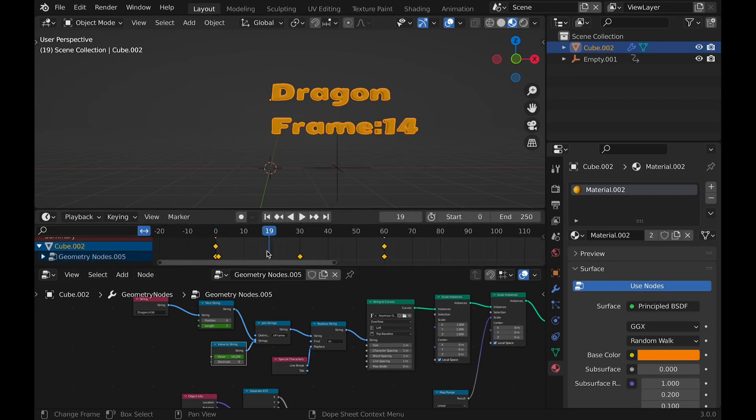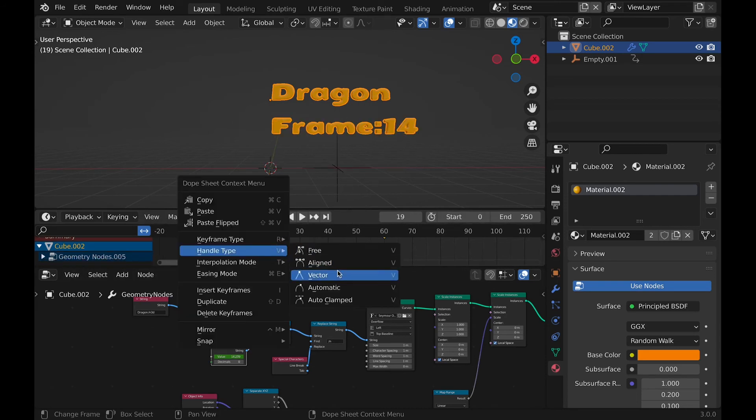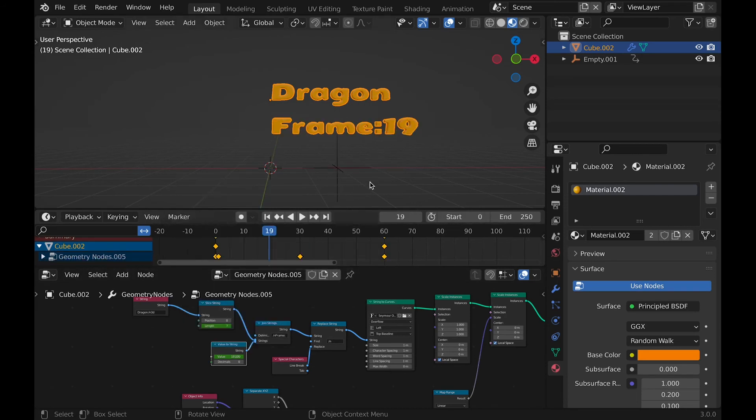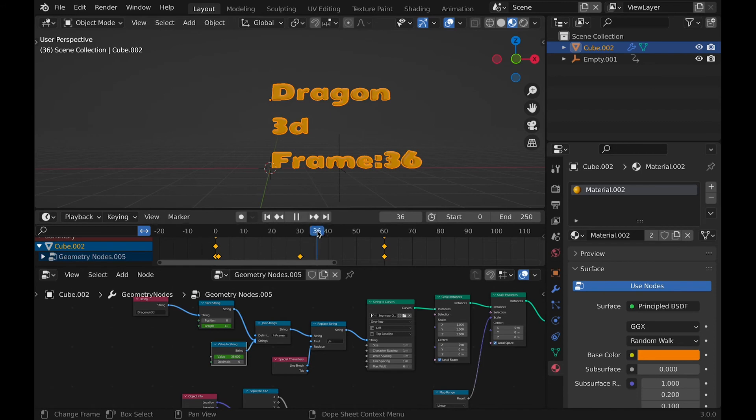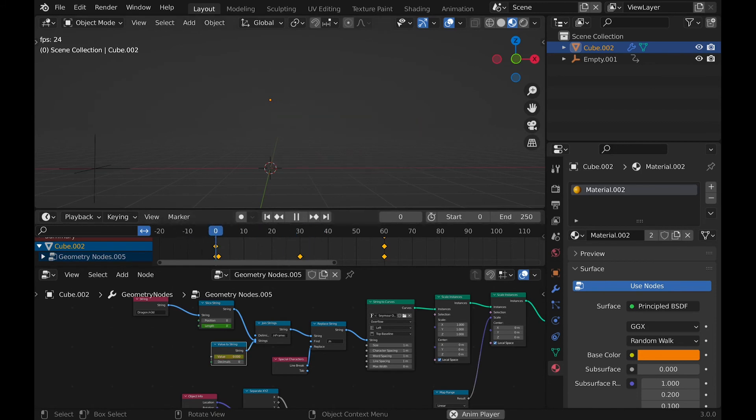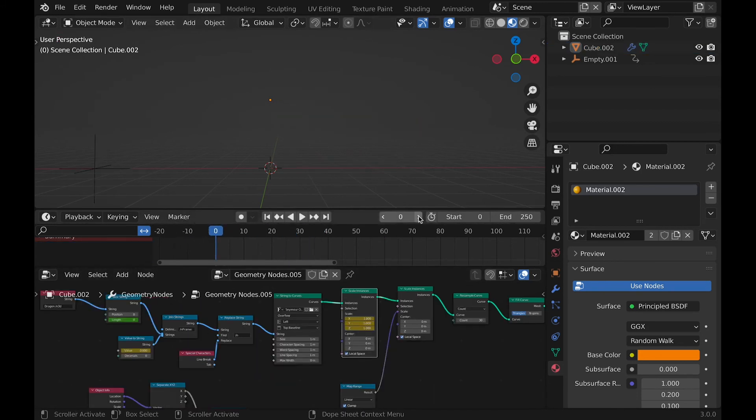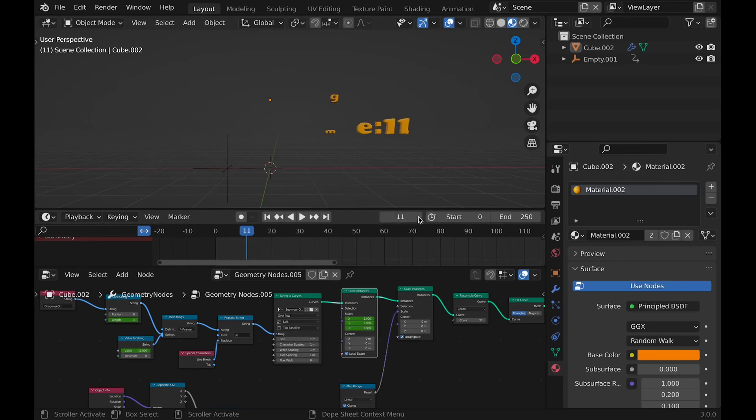Oh, and don't forget that you need to change the handle type to vector, otherwise it won't be exactly accurate. Then the final thing we need to do is animate. It's going up and down under scale instances node.